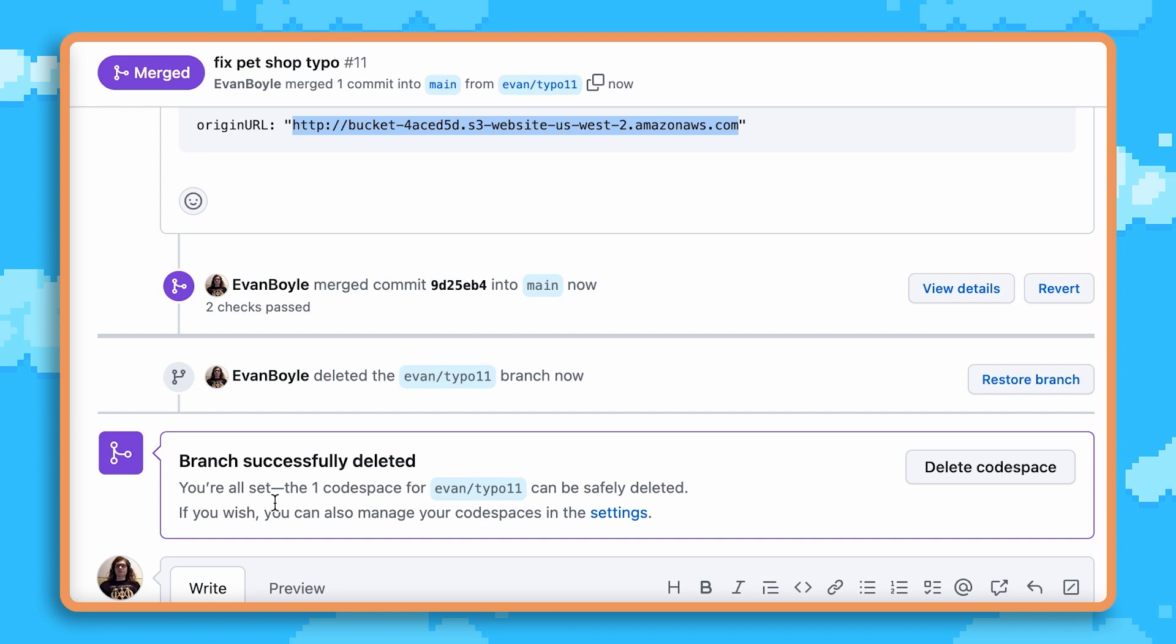As soon as the pull request is merged, the review stack gets cleaned up automatically by Pulumi deployments, so that cloud infrastructure doesn't leak and continue to cost us money.